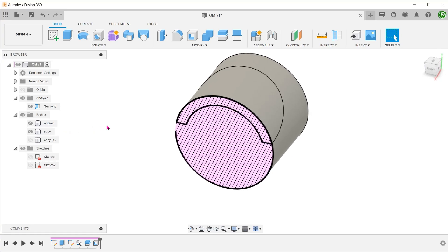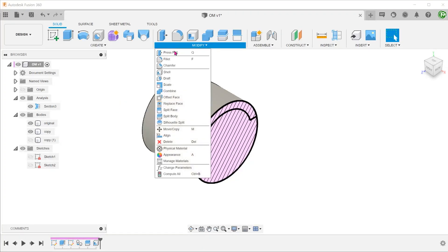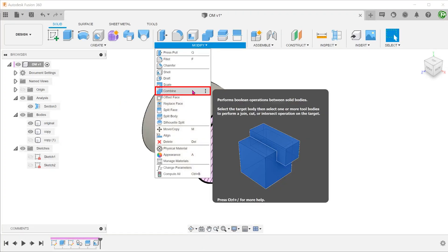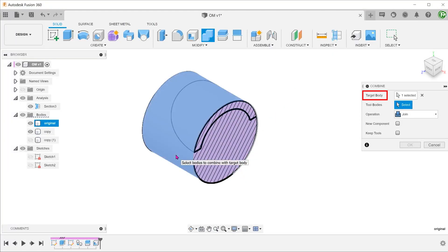The overmold body overlaps with the original main body. With the overmold body, we can use it as a cutting tool to create a recess. Go to Modify, Combine. Select the main body as the target body.